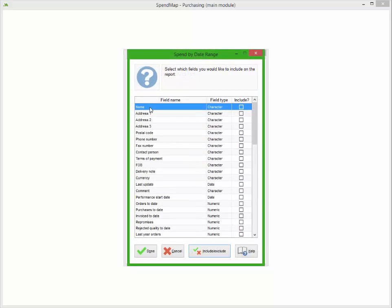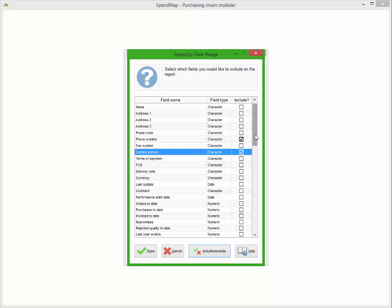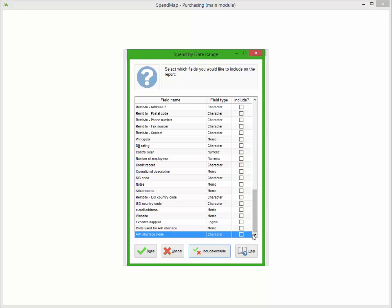I'll double-click to add some additional information from the supplier master file, and here's a list of all of the fields I can add. I'll add the supplier's phone number and contact name, and maybe I'll scroll down and add the internal notes for each supplier as well.